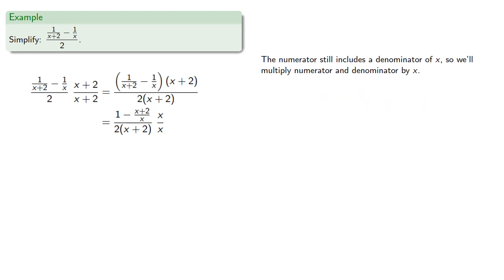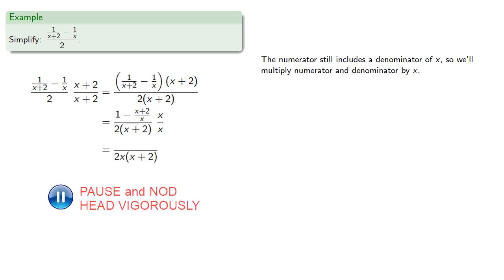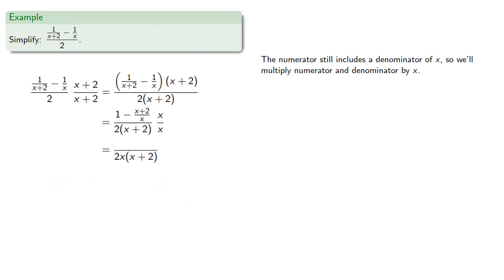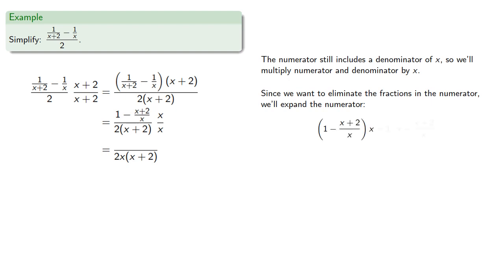Factored form is best, so we'll leave the denominator in the form of 2 times x times x plus 2. And since we want to eliminate the fractions in the numerator, we'll expand the numerator to get...